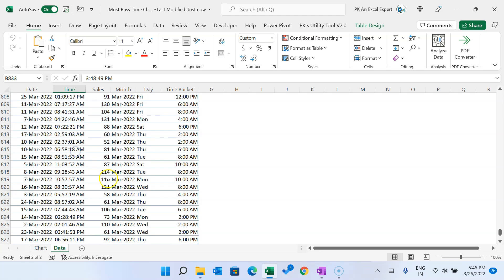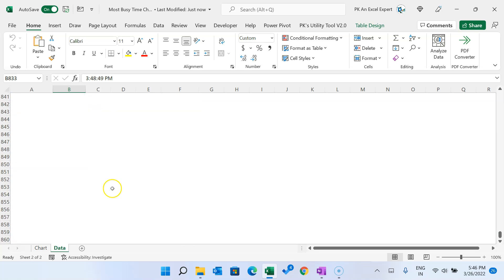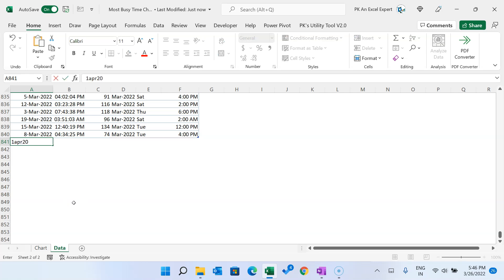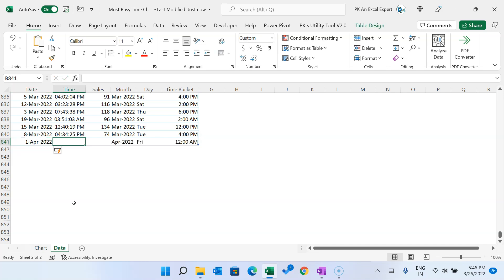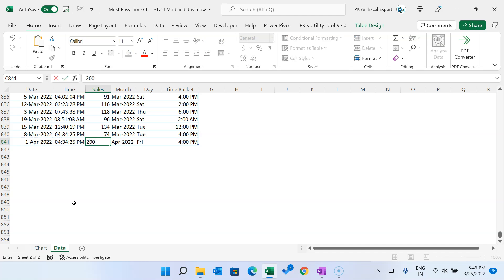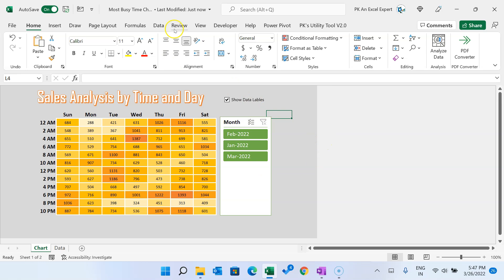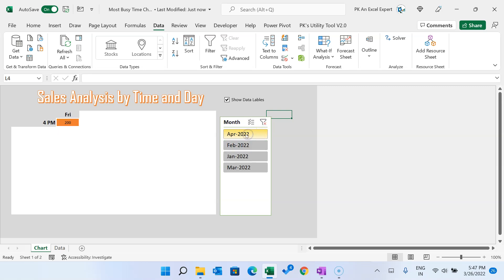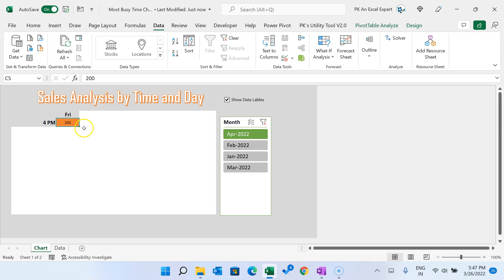We used this data to create that heat map table. As you add new data — let's say I'm adding 1st April 2022, adding some time and a sale of 200 — I come to the chart sheet, go to the Data tab and click Refresh All. You can see April 2022 now appears. We see only one value because we entered only one record, so it's fully dynamic.